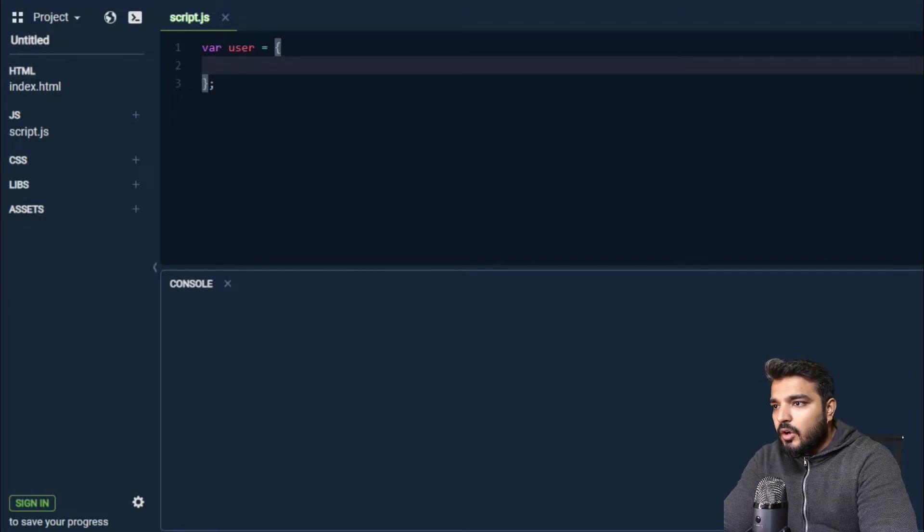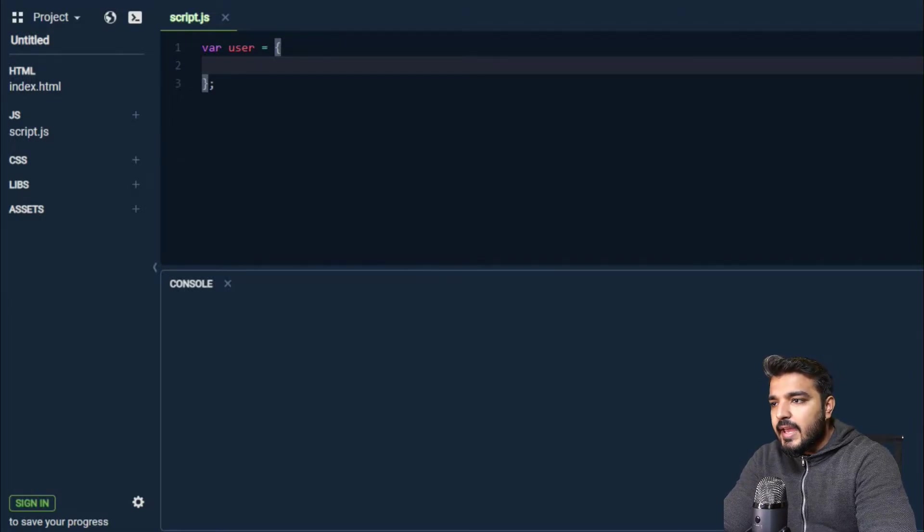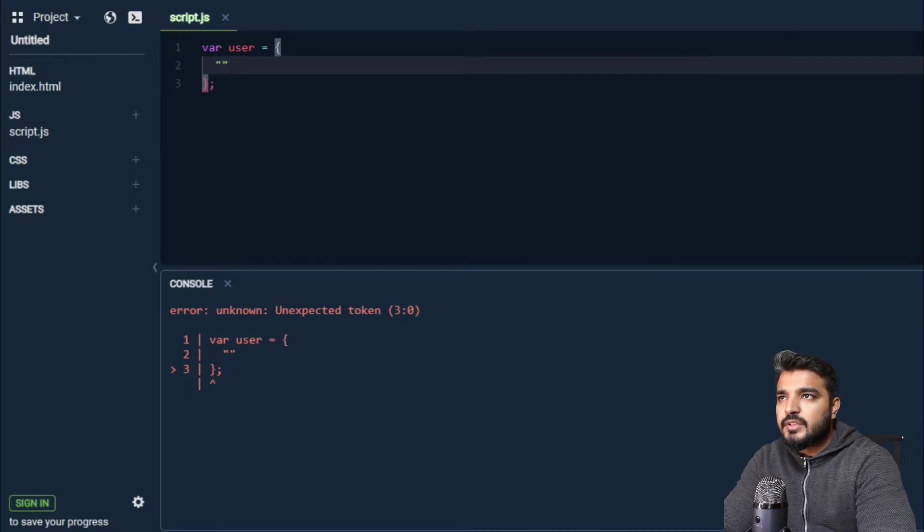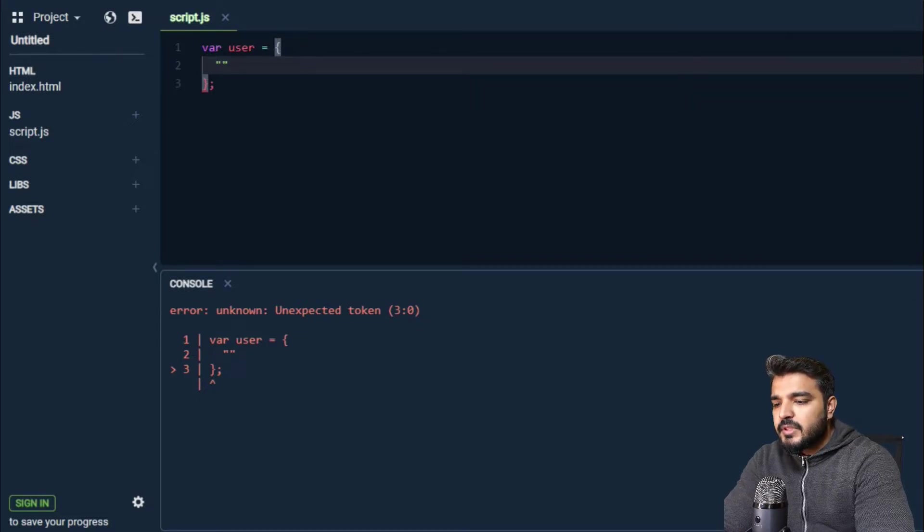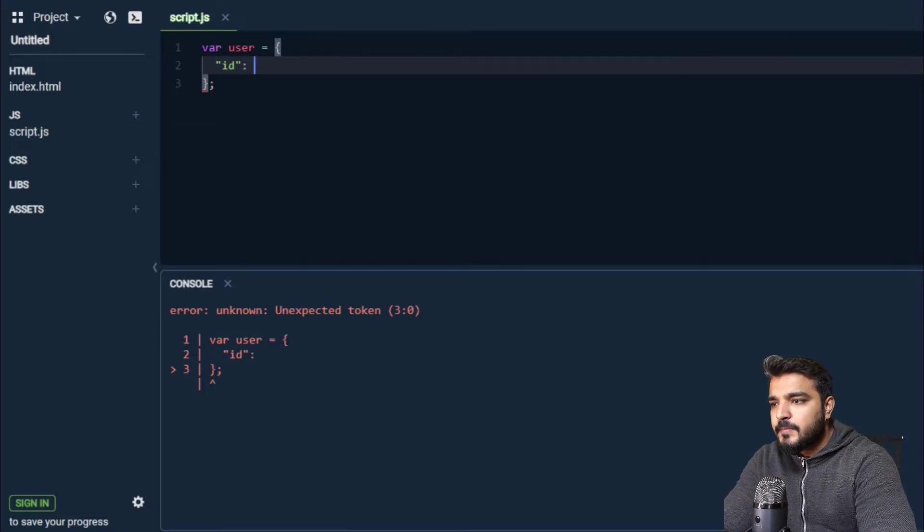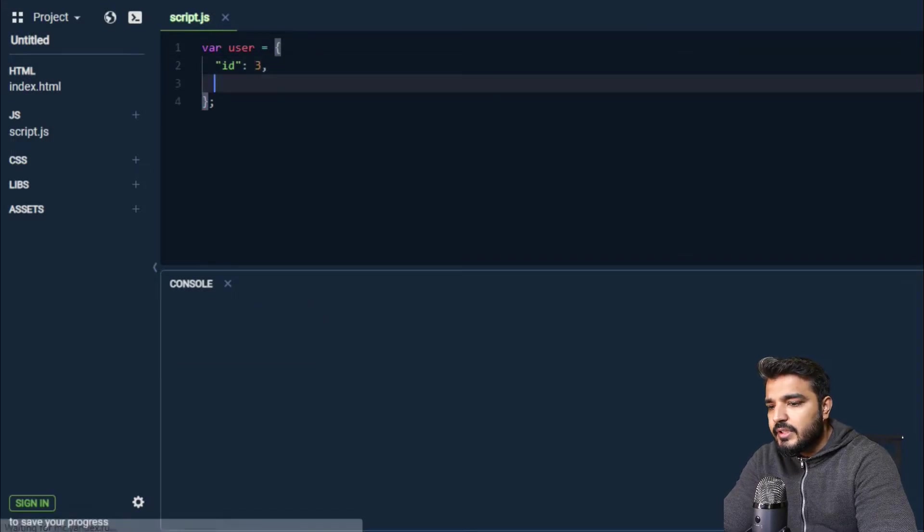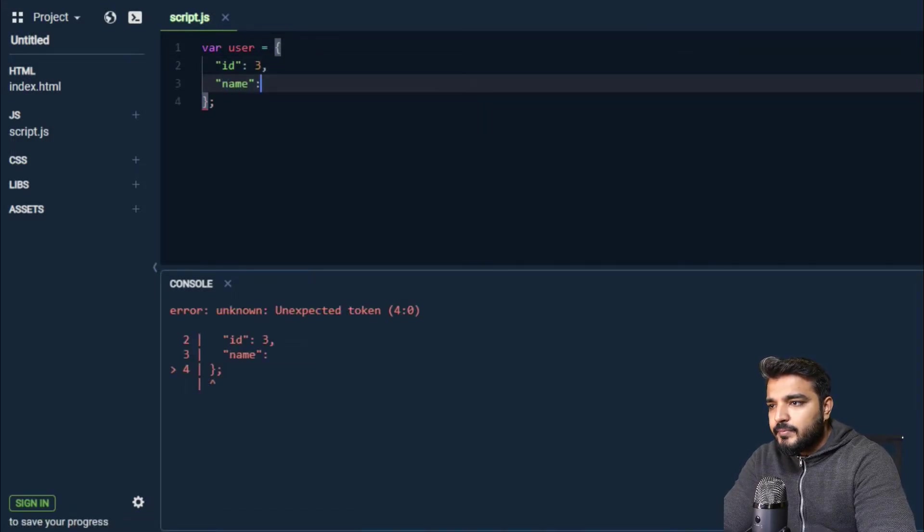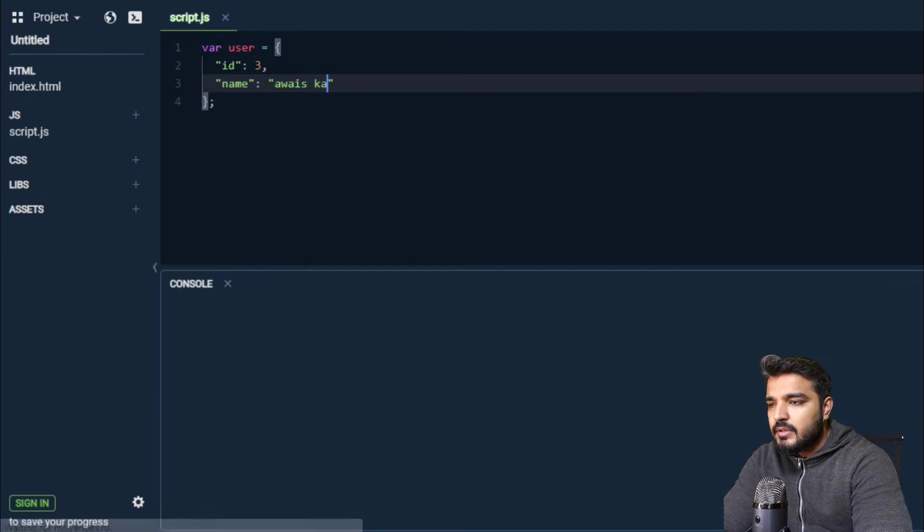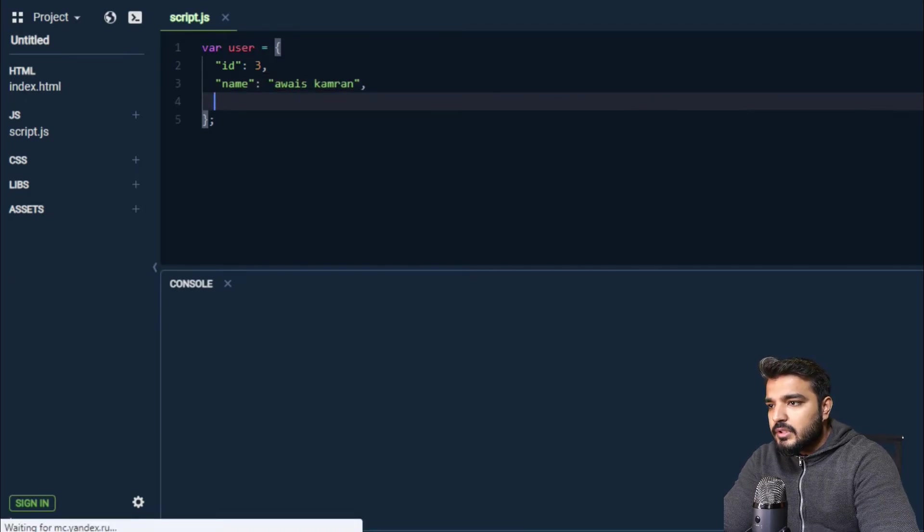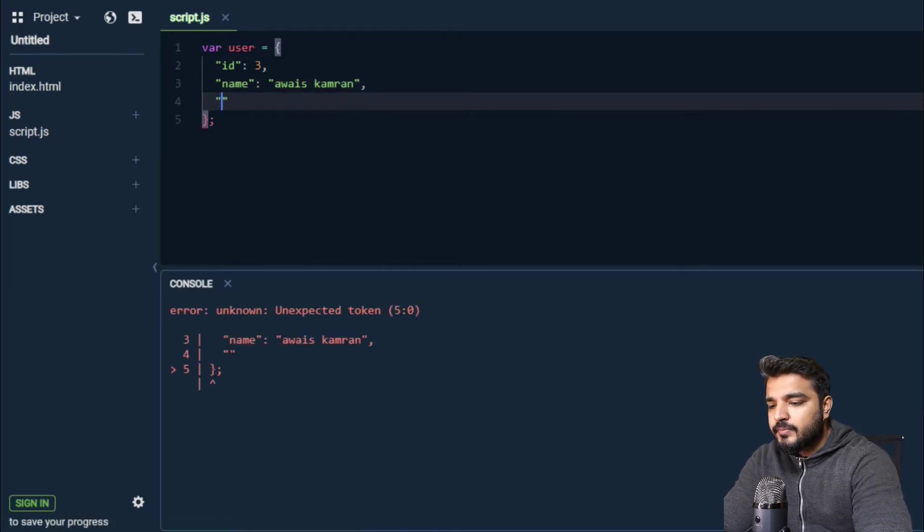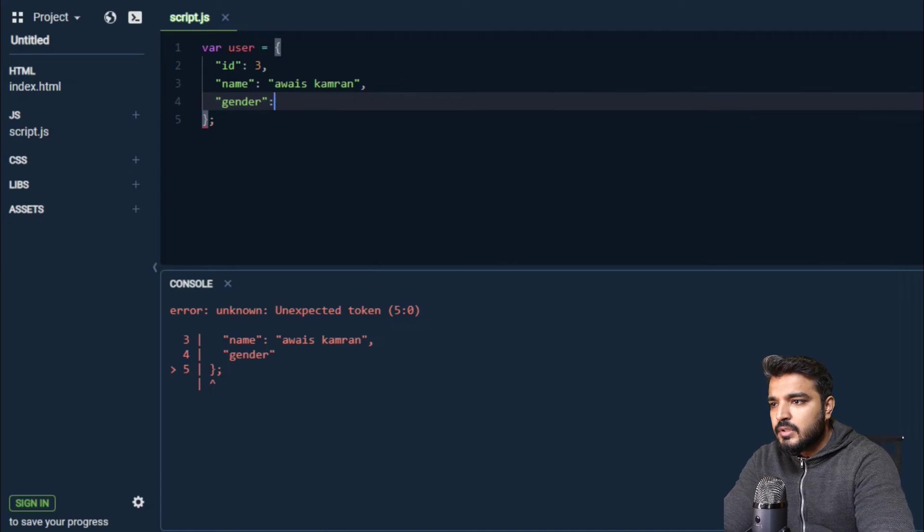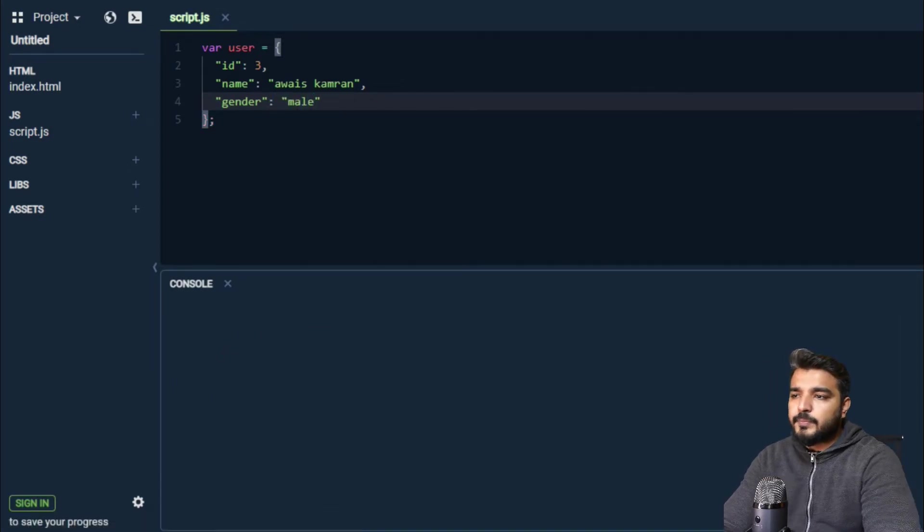Or user key object - let's say I have particular key value fields something like ID, for example, let's give it 3. Name, let's give it the value of Adarsh Kamran. Gender, and we can say male.